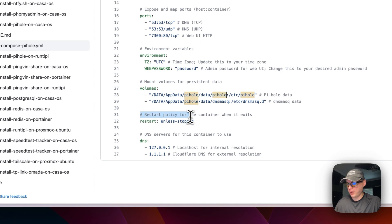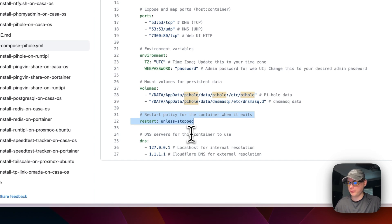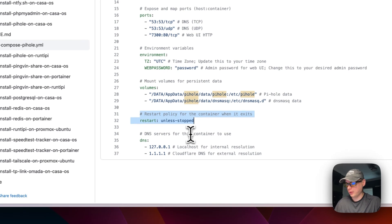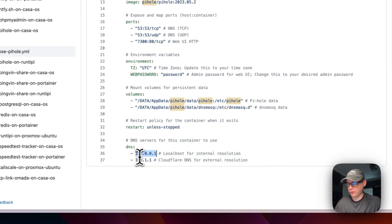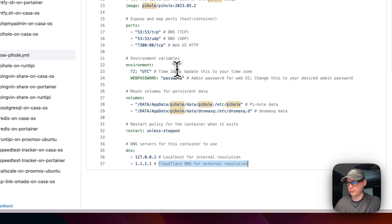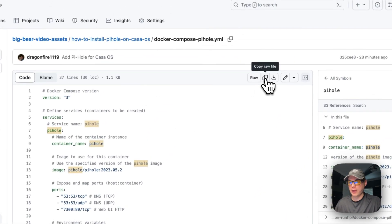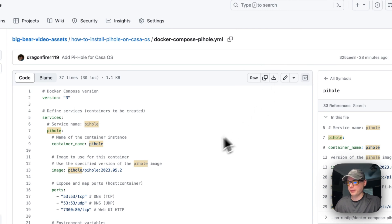I'm setting a restart policy of 'unless-stopped' - if you stop it manually it won't restart, but if it fails it will try to restart. I'm also setting DNS servers for resolution on the container side: localhost for internal resolution and 1.1.1.1 (Cloudflare DNS) for external resolution. Now I'm going to copy the raw file and go over to CasaOS to get this installed.